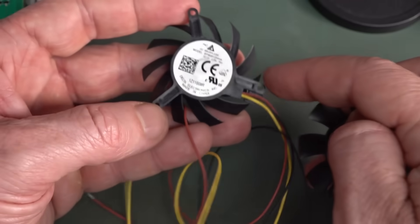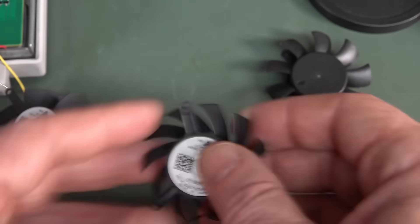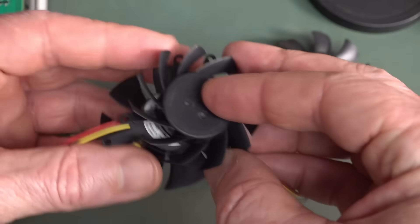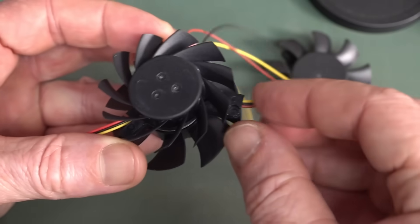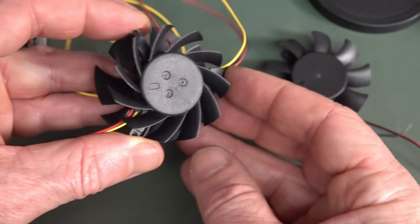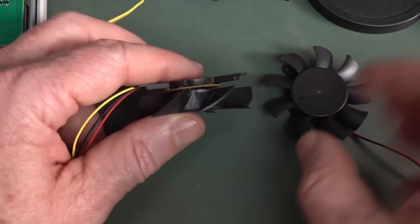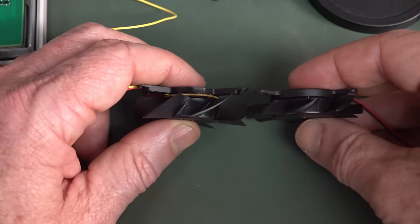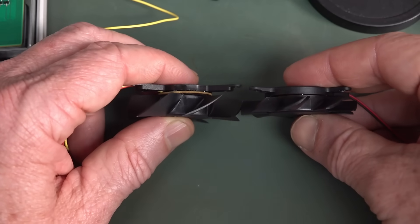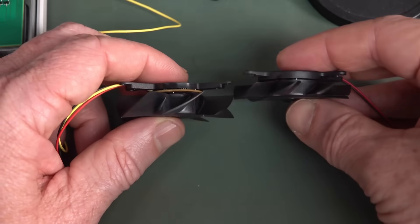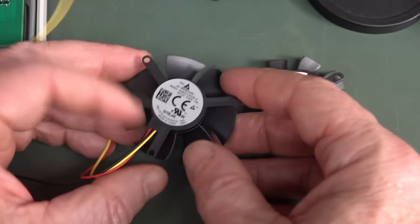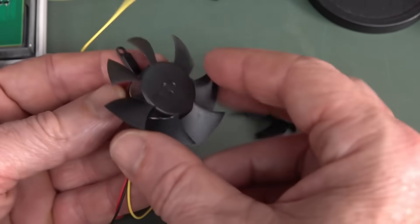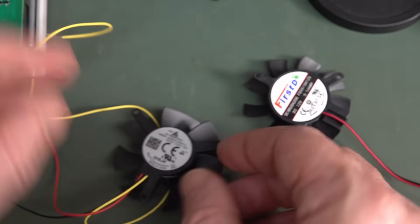But the footprints don't quite line up. The holes don't line up. The Delta ones, the holes are further apart. This is much, much thicker, but it does still fit in the case.